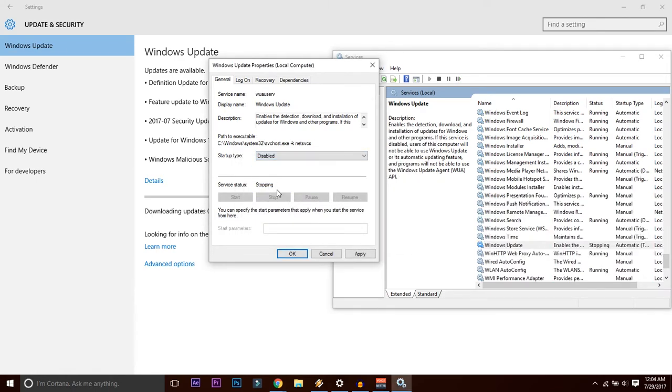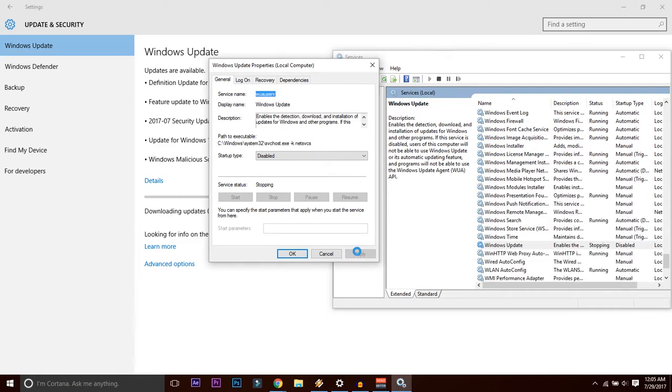Now go to disabled mode. What you are going to do is you're going to disable the Windows update forever. Let's do it. Press Apply.